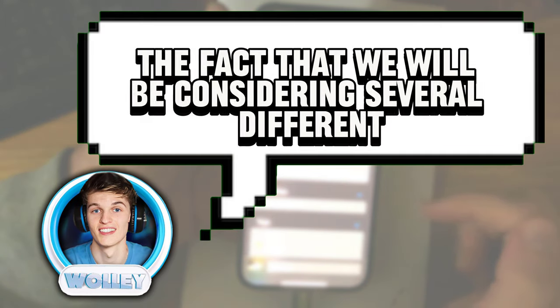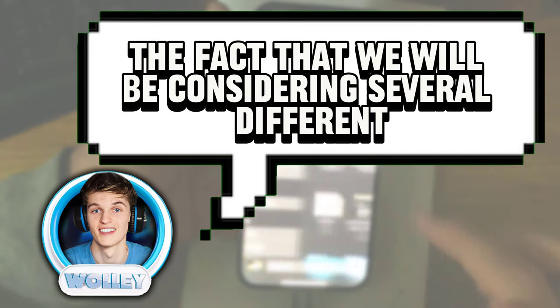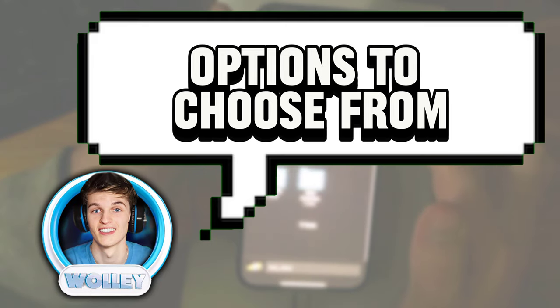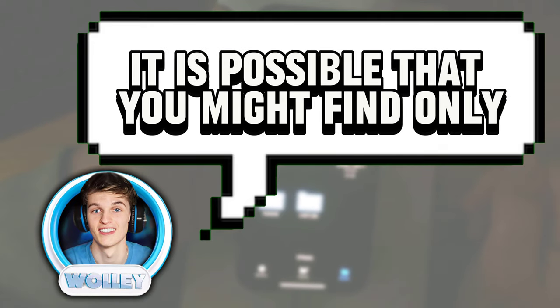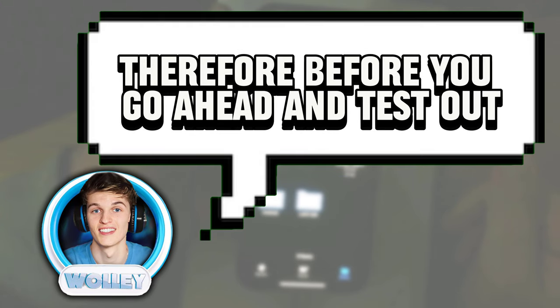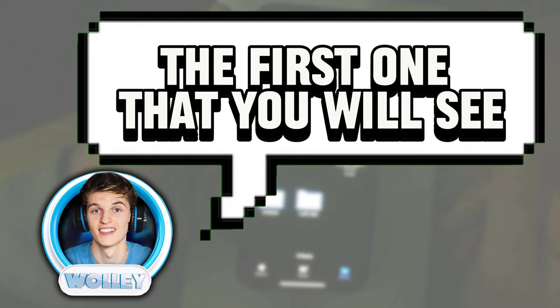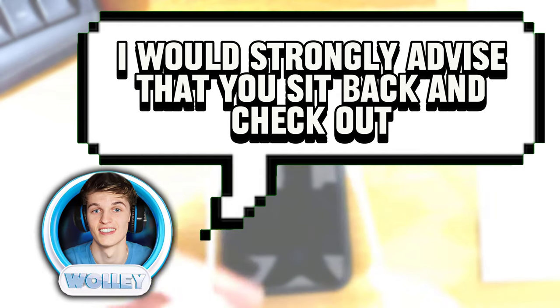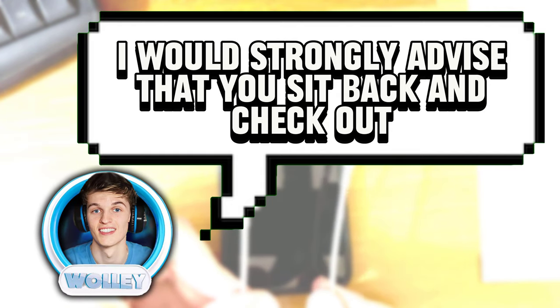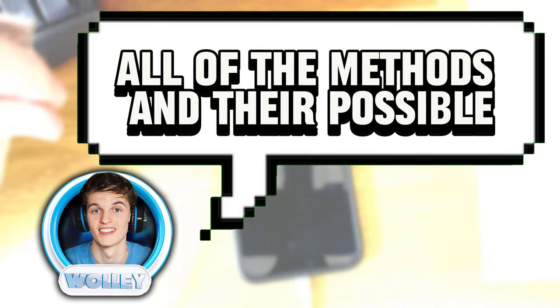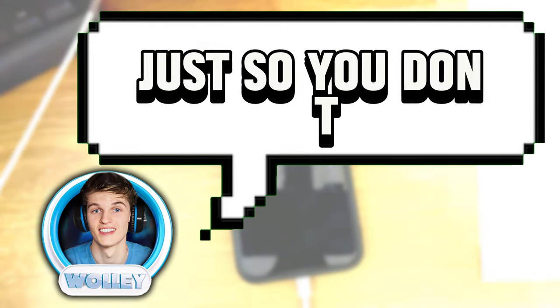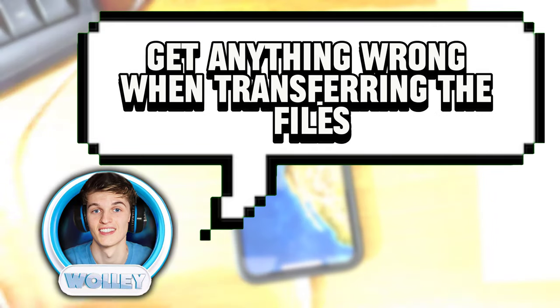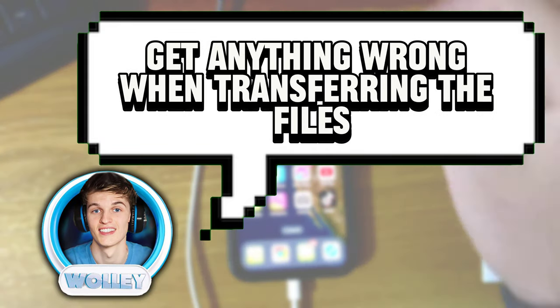Though I should make you aware that we will be considering several different options to choose from, it is possible that you might find only one of them that works with your workflow really well. Therefore, before you go ahead and test out the first one that you will see, I would strongly advise that you sit back and check out all of the methods and their possible outcomes shown in the video, just so you don't get anything wrong when transferring the files.